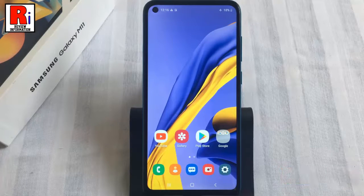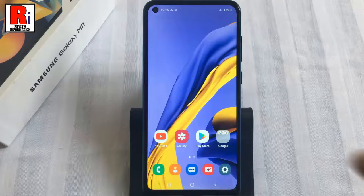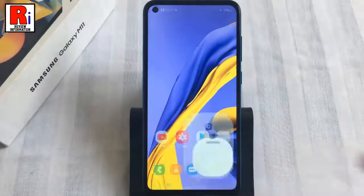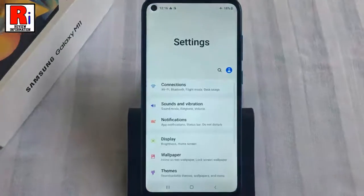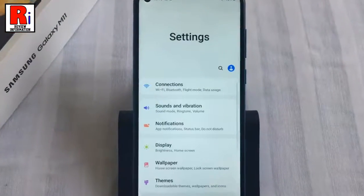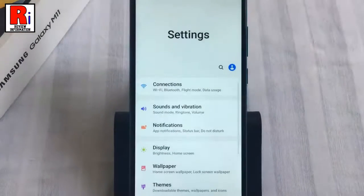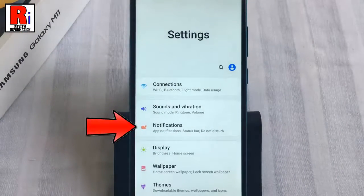To begin, open the Settings application. From Settings, tap on Notifications.